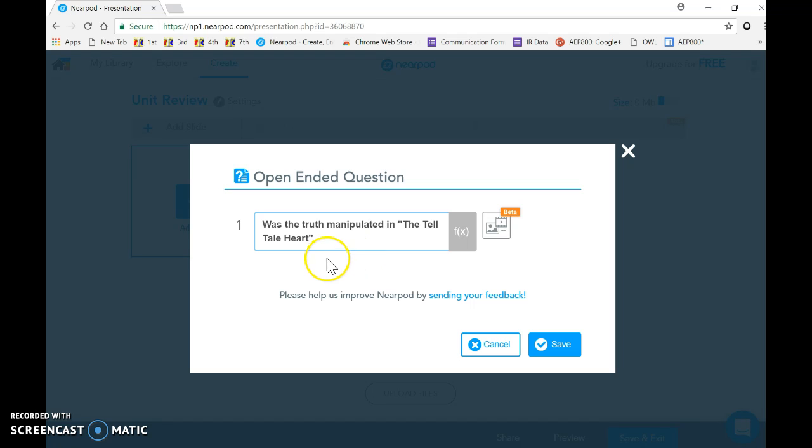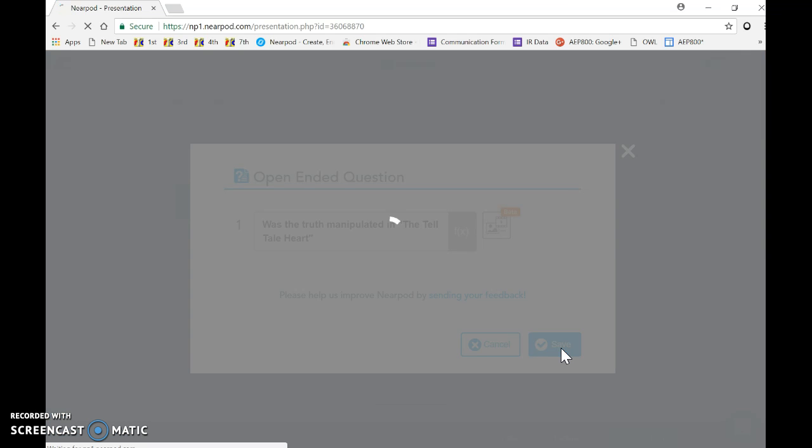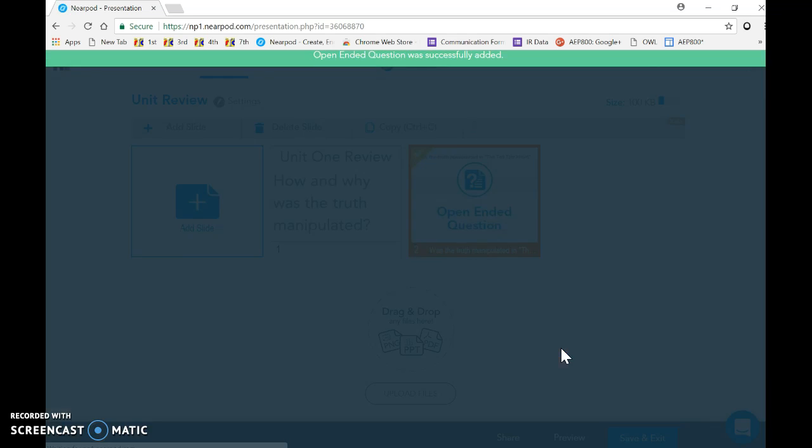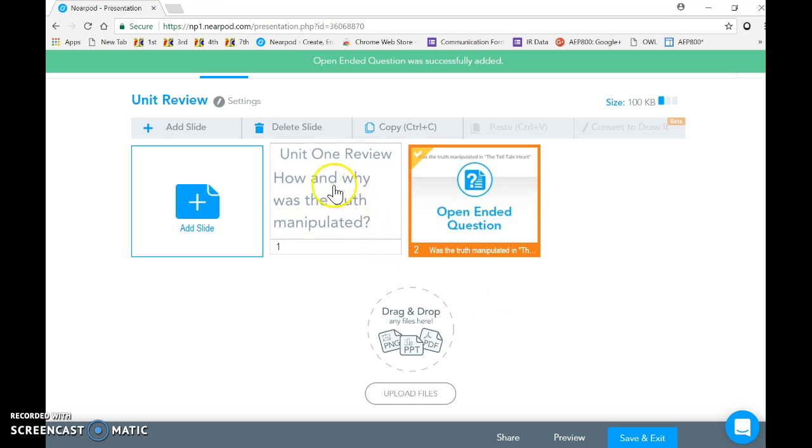Now one thing I found is that you have to be careful—you do have a character limit here. And so sometimes if you make your questions too lengthy, you'll run out of room and you have to do some editing there.